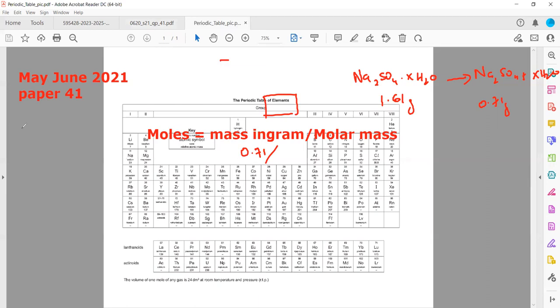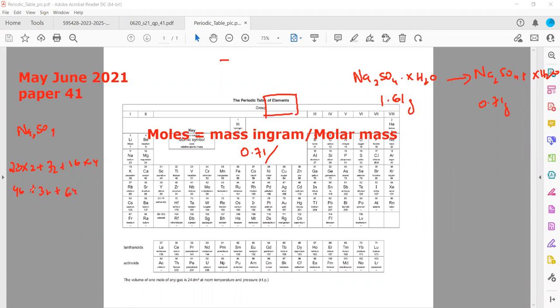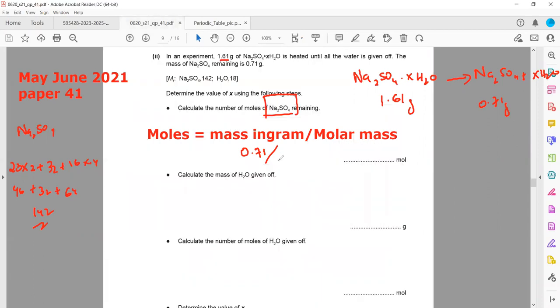Using the periodic table, sodium is 23 — we need Na₂SO₄ — so sodium is 23 multiplied by 2, plus sulfur is 32, plus oxygen is 16 multiplied by 4. That gives 46 + 32 + 64 = 142. So the molar mass of sodium sulfate is 142 g/mol.